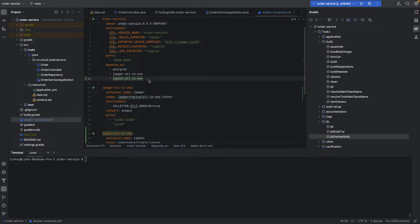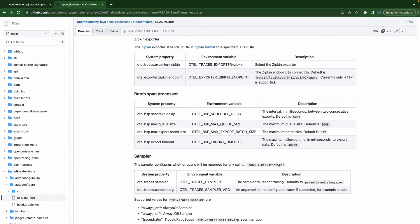Now we need to set Zipkin as an exporter. To do that we have the documentation here — the Zipkin exporter. To set Zipkin as an exporter we need to declare OTEL_TRACES_EXPORTER to zipkin, and another configuration is we have to specify the Zipkin endpoint — the place we need to send our trace data to.